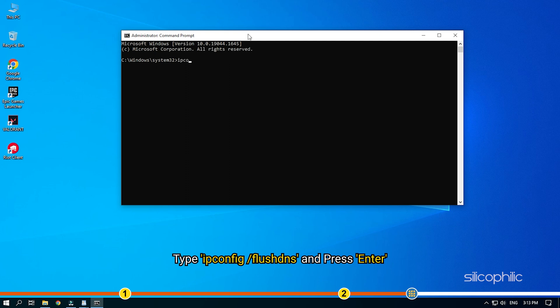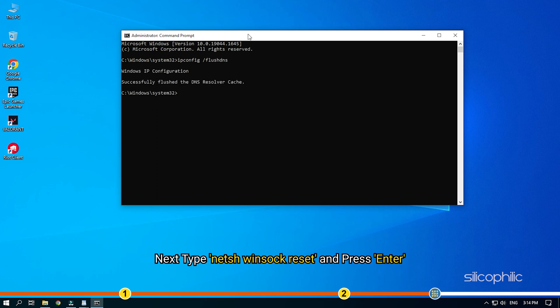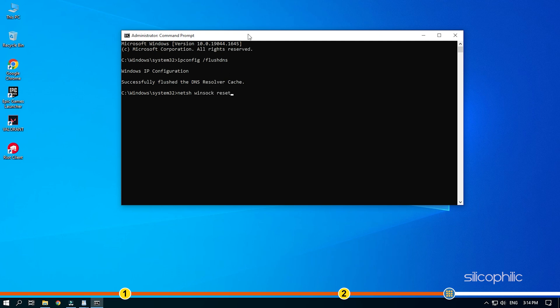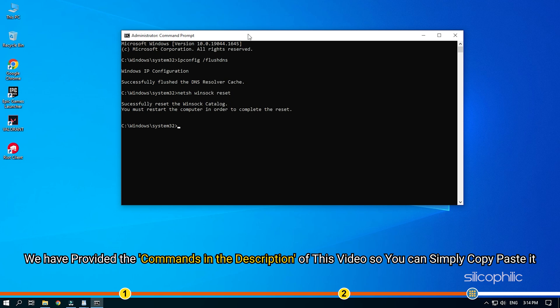Type ipconfig space forward slash flush DNS and press Enter. We have provided the commands in the description of this video so you can simply copy paste it. Restart your PC once the commands finish running.